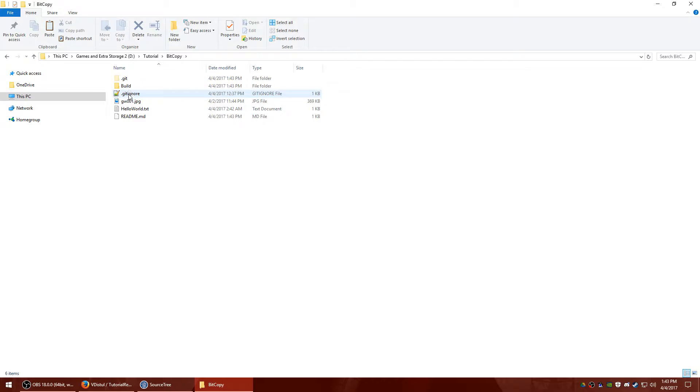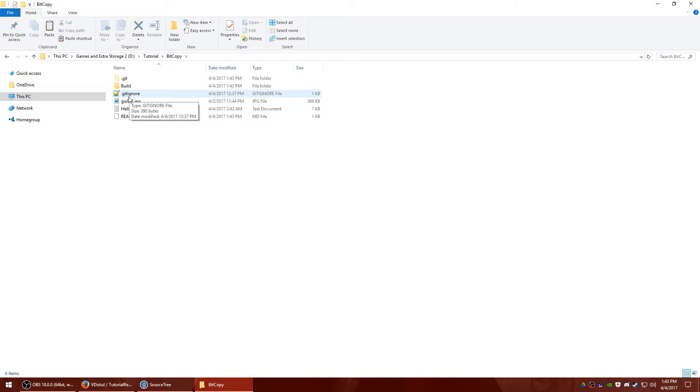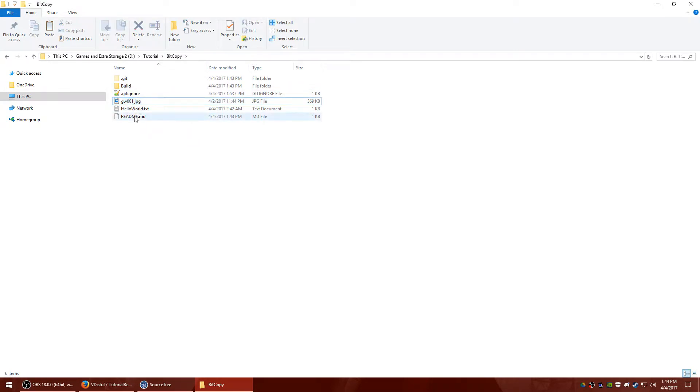Now notice what I have in here. I have the build folder, the gitignore, that's .gitignore, there's no file extension on it. It's just a screenshot from Guild Wars, a text file and the readme.